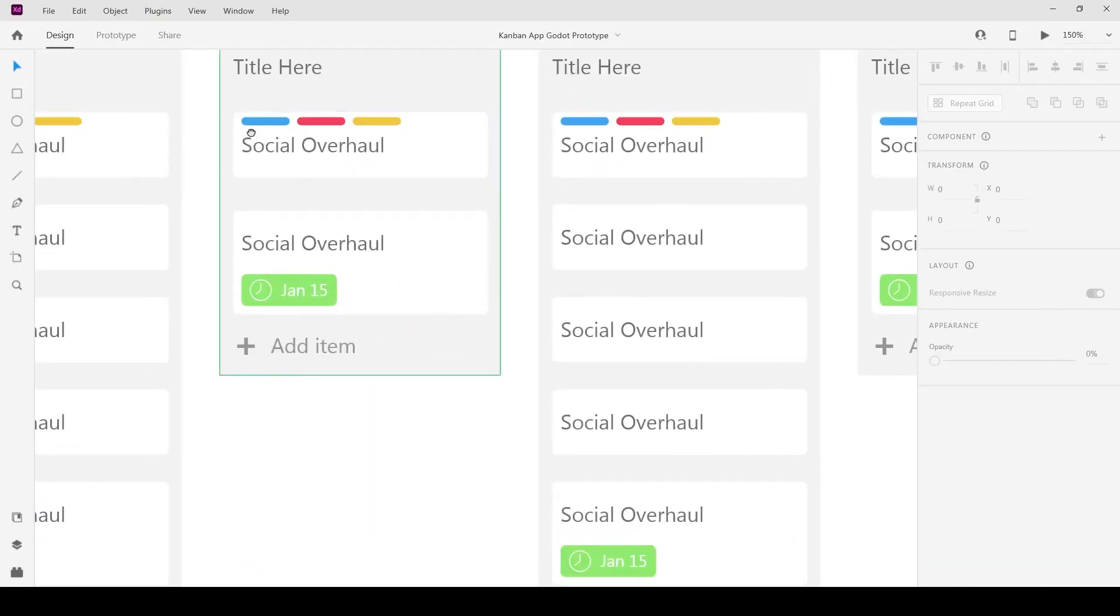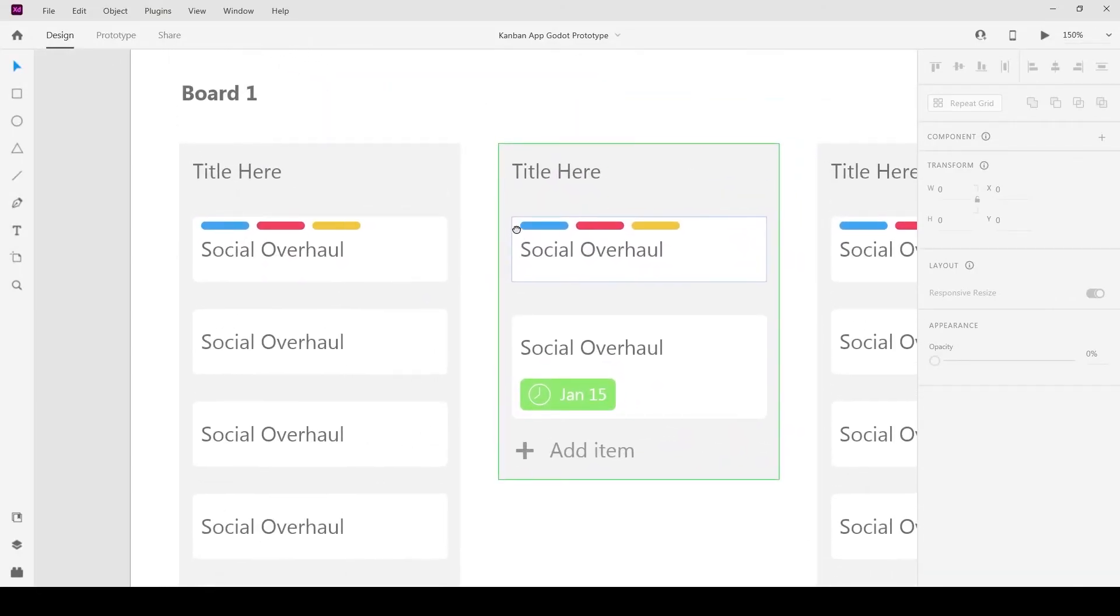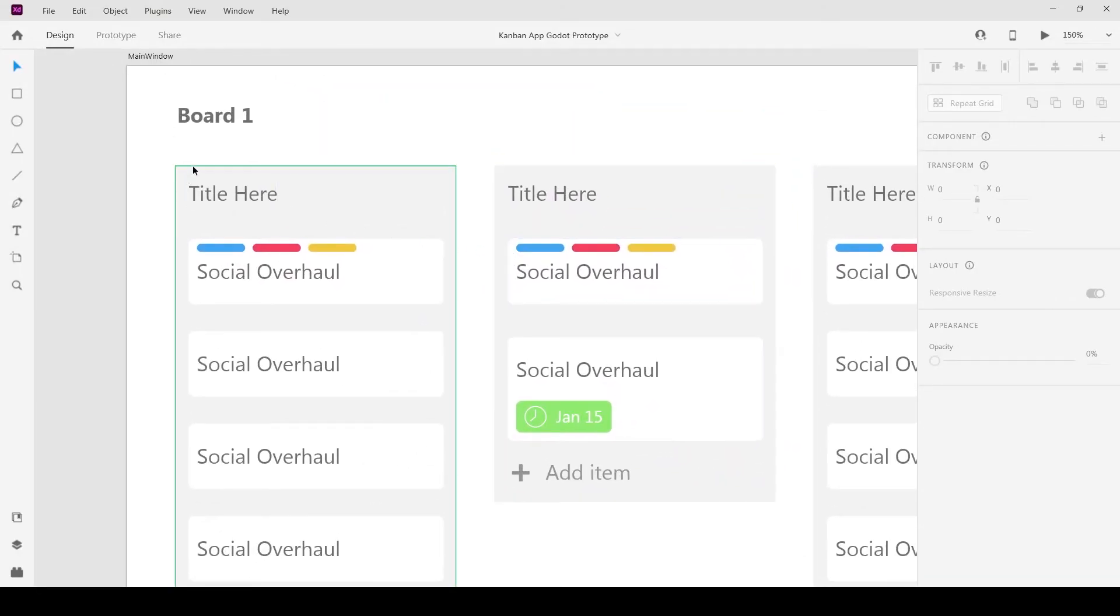Now let's work on making the cards. Before that let's make the color label since it's the smallest element.